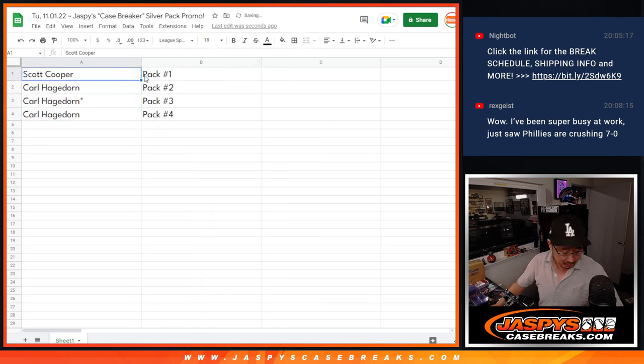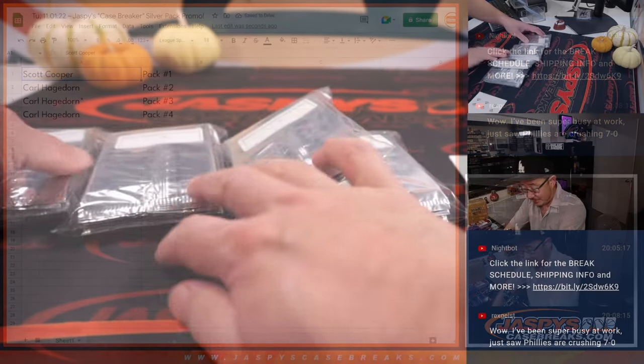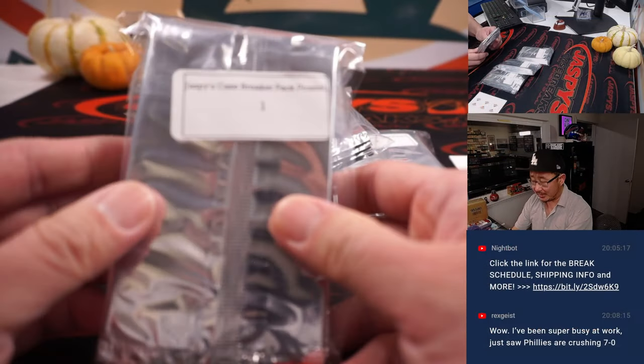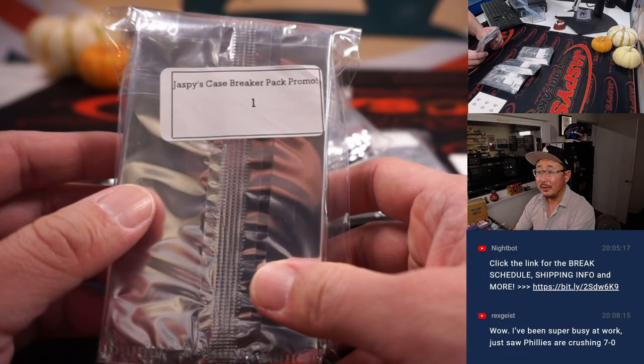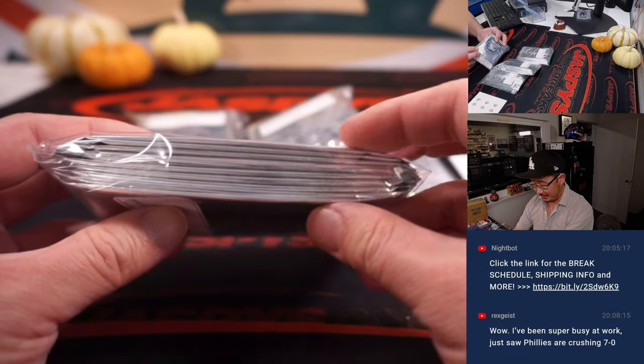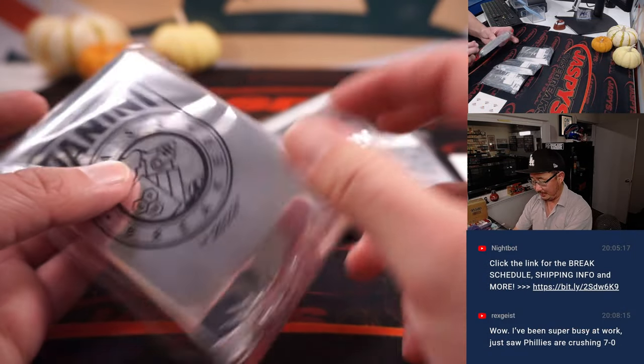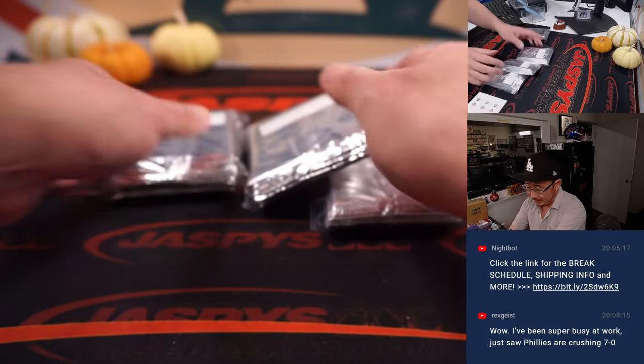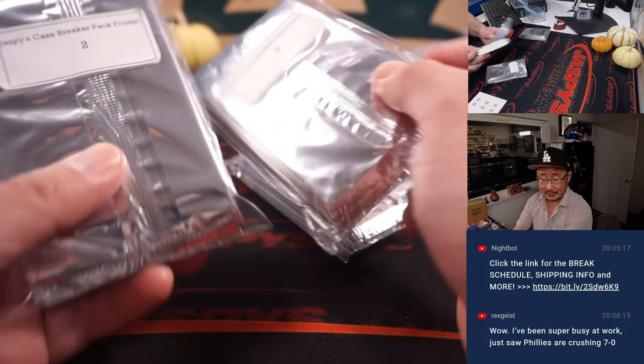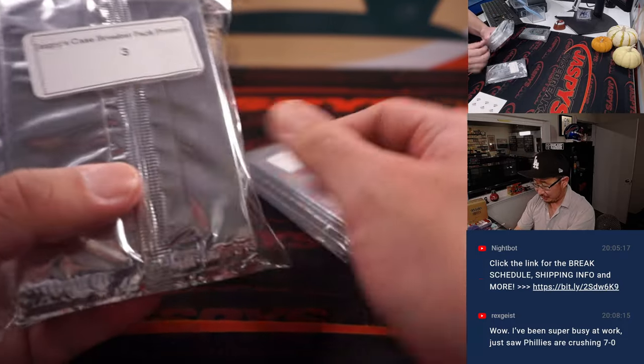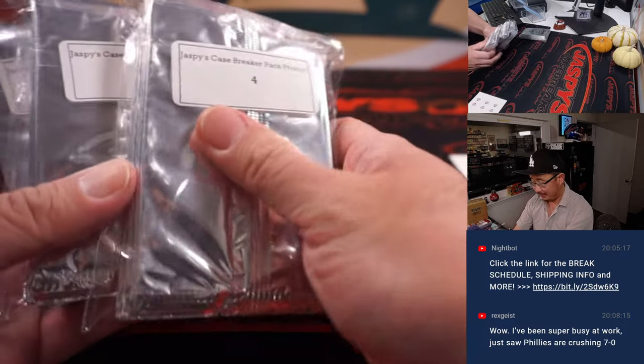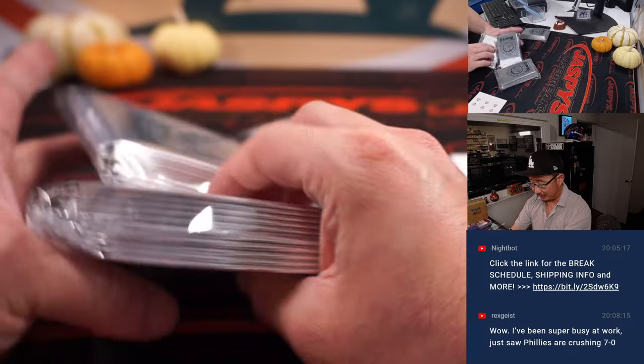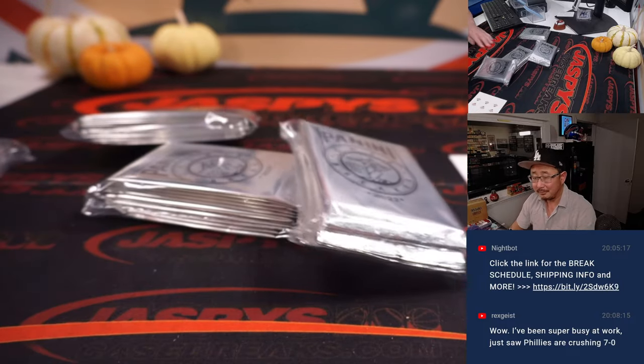There you go. So Scott, you'll get this pack right there. And then Carl, you get the rest. Two, three, and four. There they are.